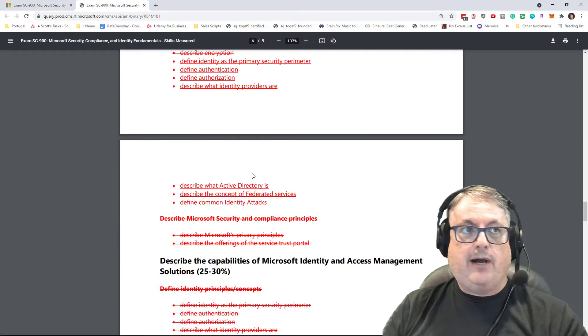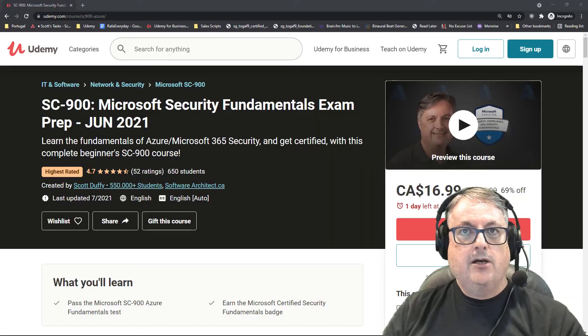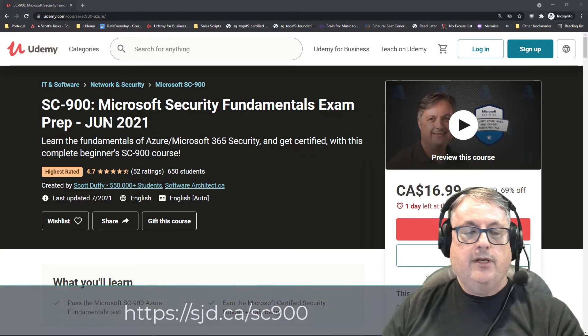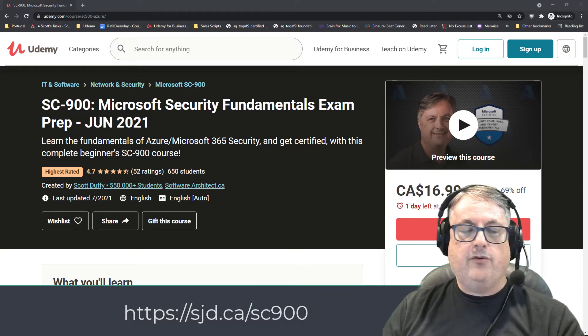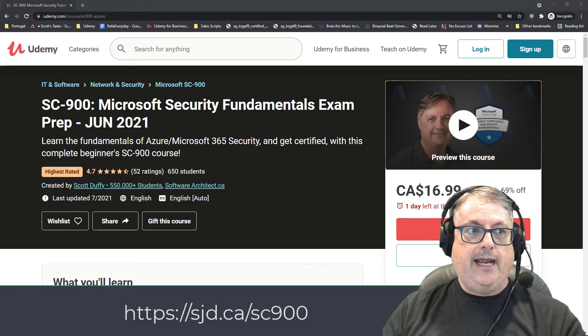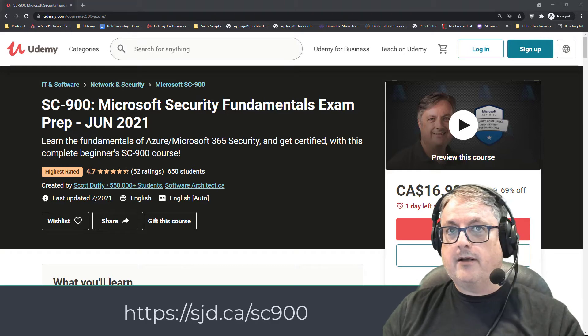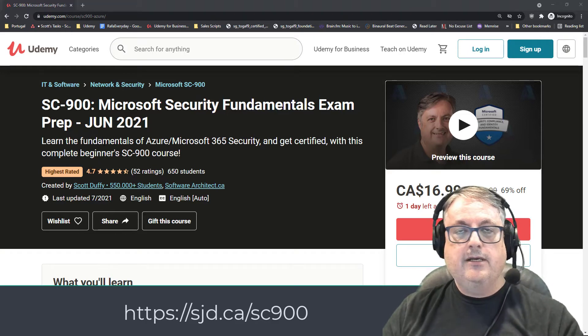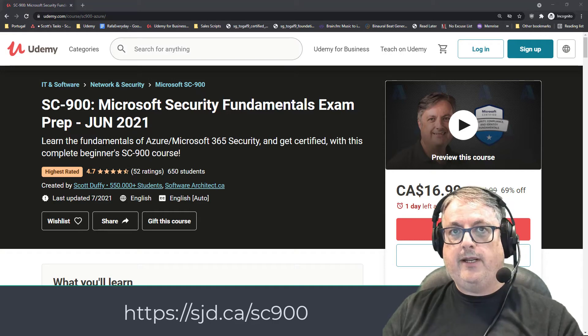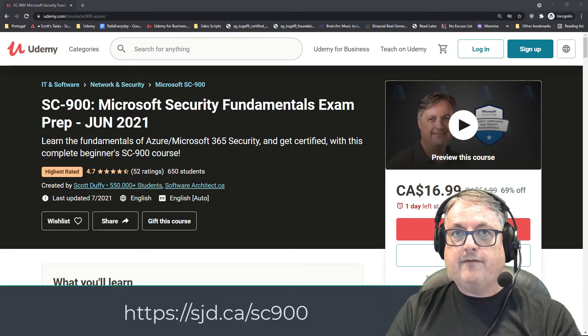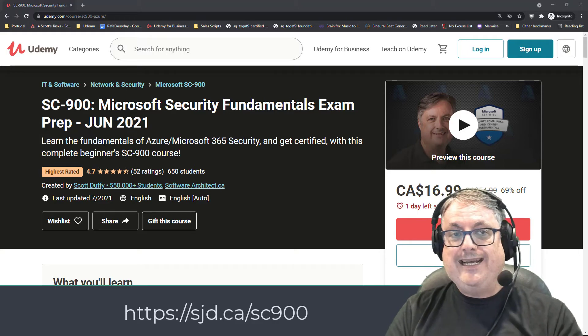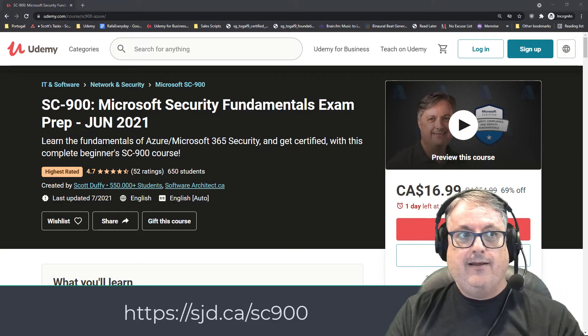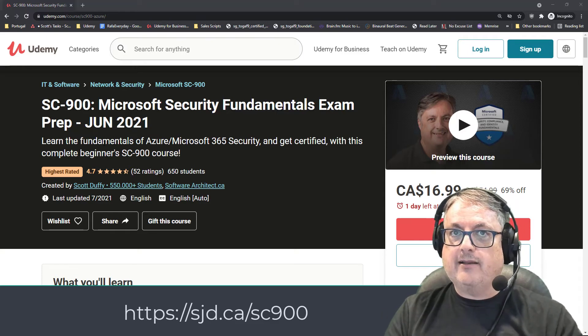Now, I do have a course on the SC-900 on Udemy, and so you're going to see a link to that below if you are interested in learning the SC-900, and I am so thrilled that it is above a 4.7 rating. It's the highest rated course of its kind on Udemy, and so if you're interested in learning Microsoft Azure and Microsoft 365 security concepts and getting certified in that, this is the course for you, and I welcome you into this course.